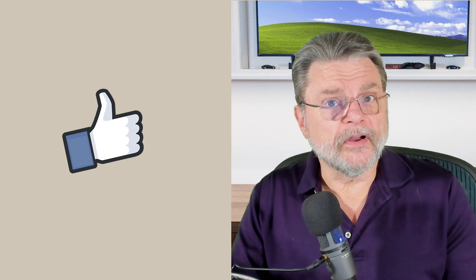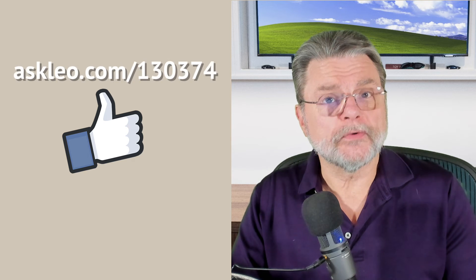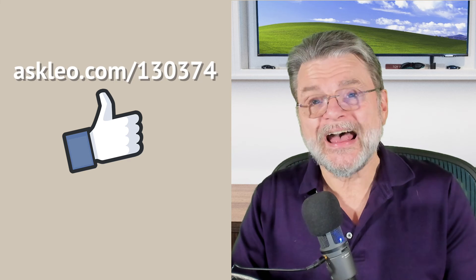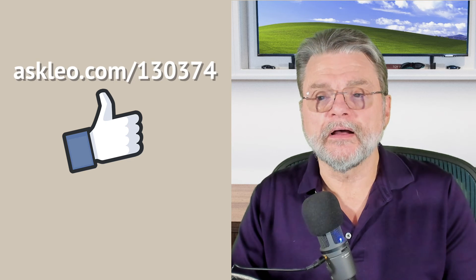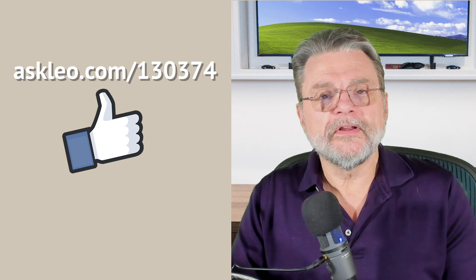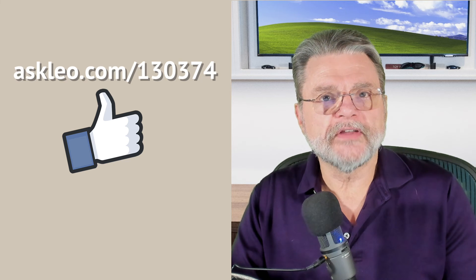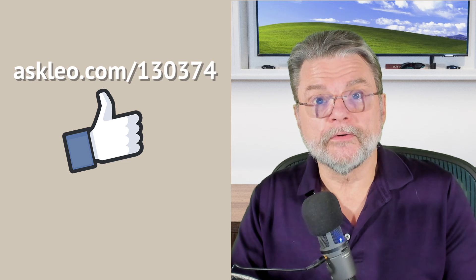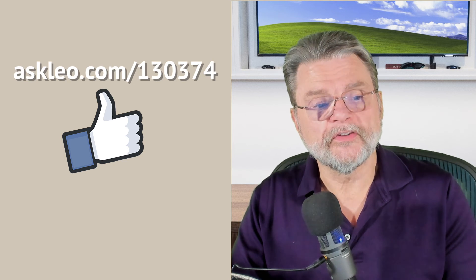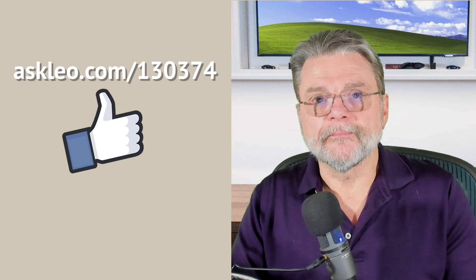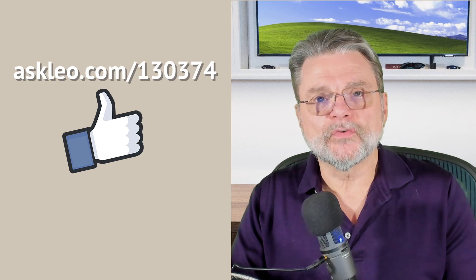For updates, for comments, for links related to this topic and more, visit askleo.com/130374. I'm Leo Notenboom and this is AskLeo.com. Thanks for watching.